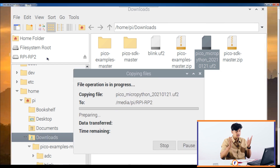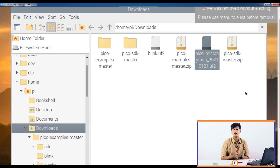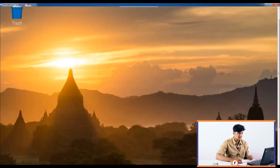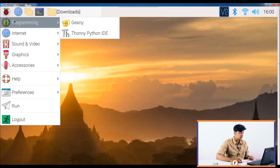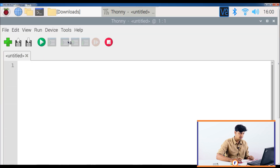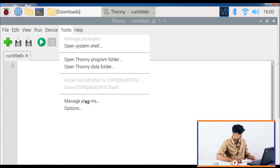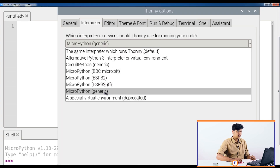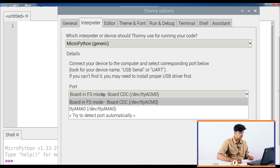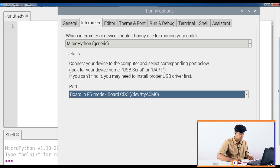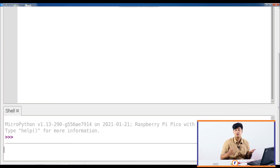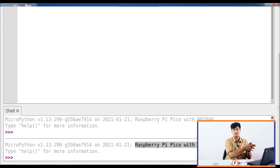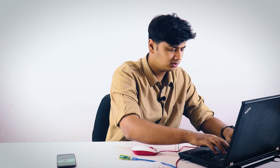Now the Pico is running MicroPython. Open Thonny and start coding in Python on the Pico. Go to Tools, then Options, select your interpreter, choose MicroPython Generic, then go to Board in FS mode — Board CDC — and press OK. As you can see, the Raspberry Pi Pico is now mounted and whatever code you write will run straight on your Pico.